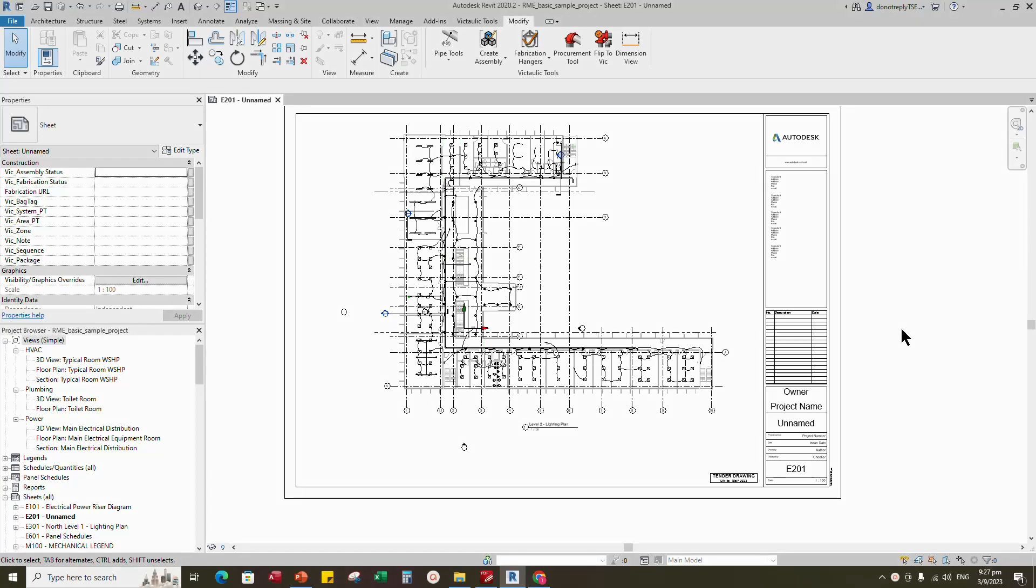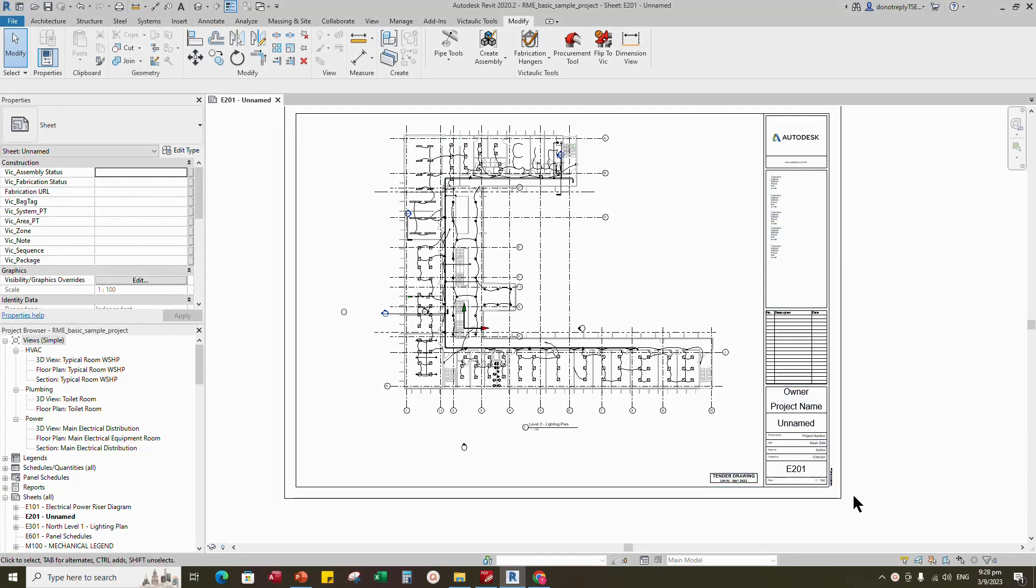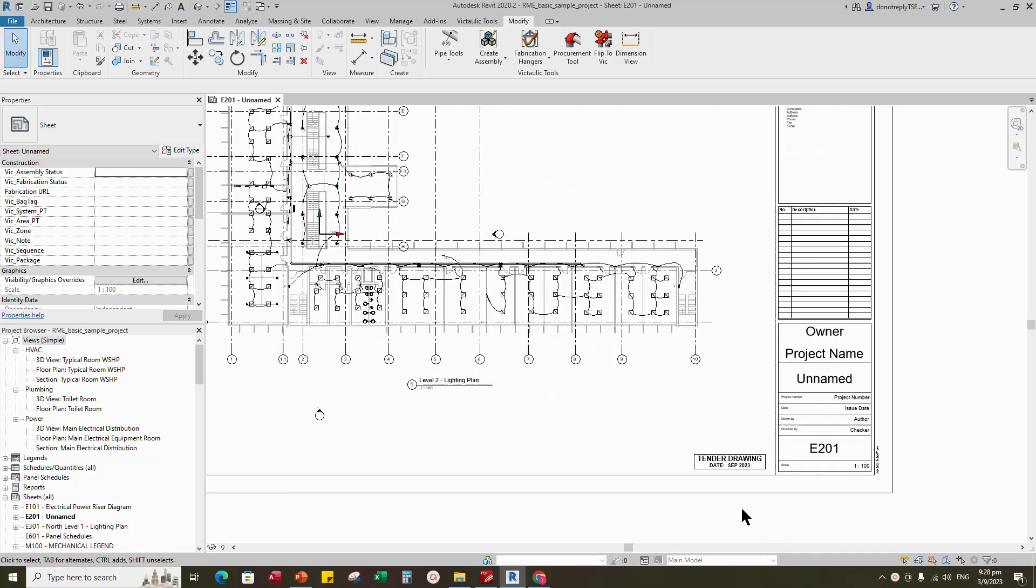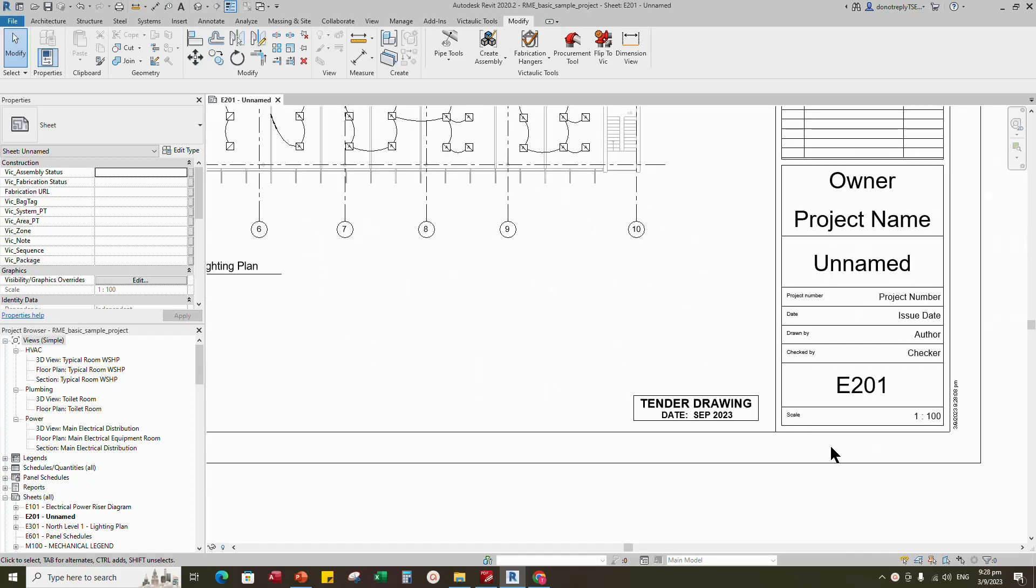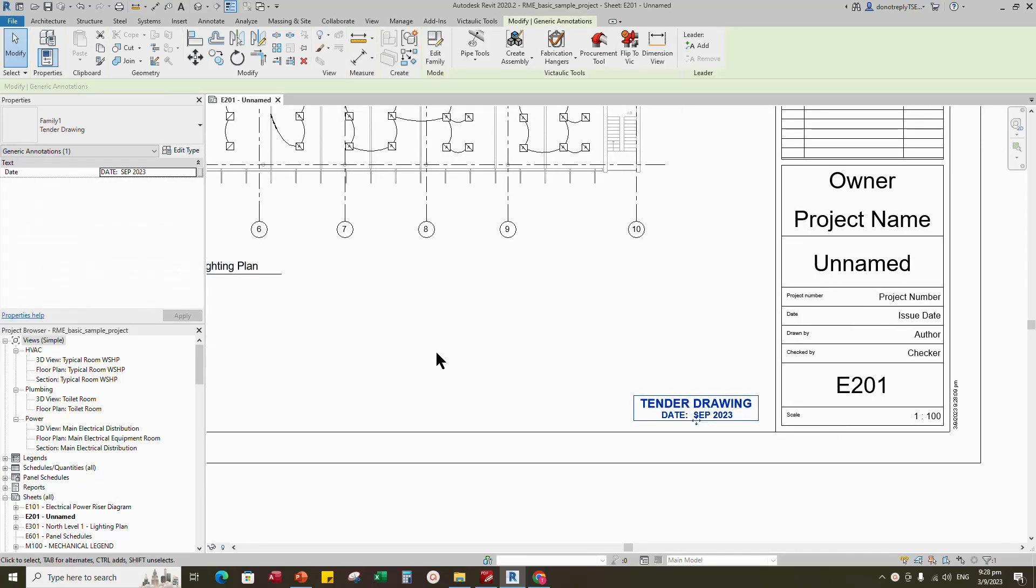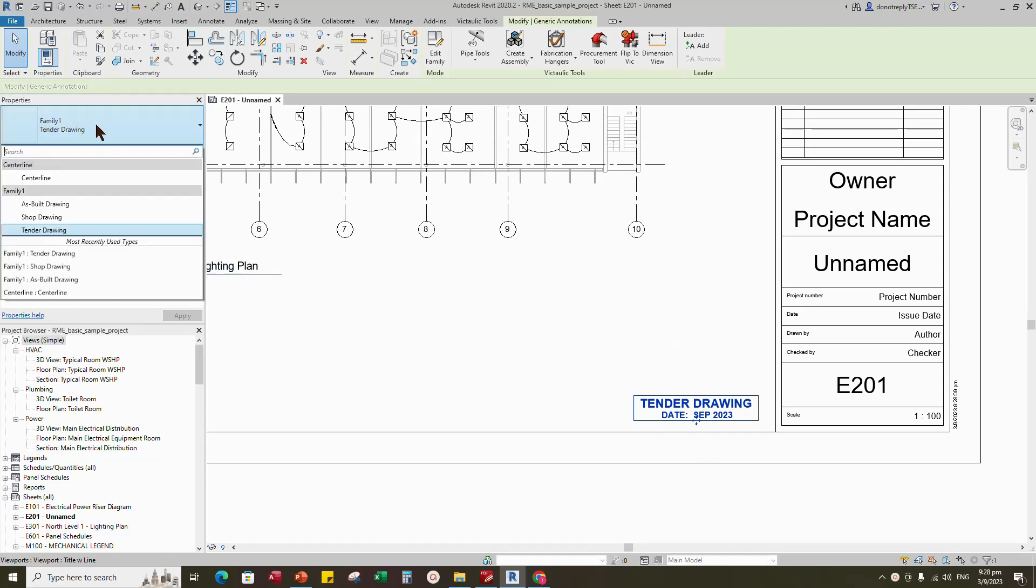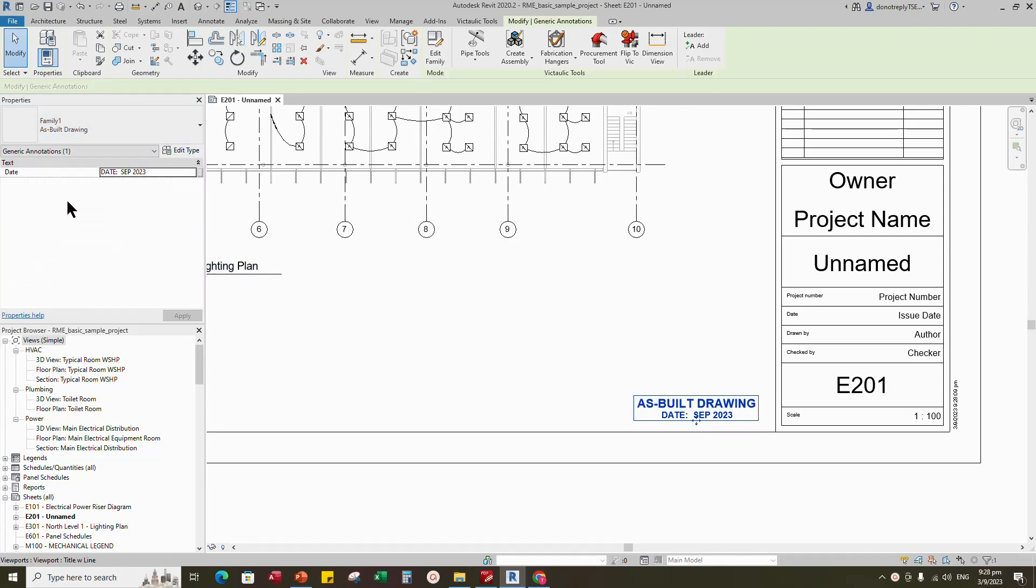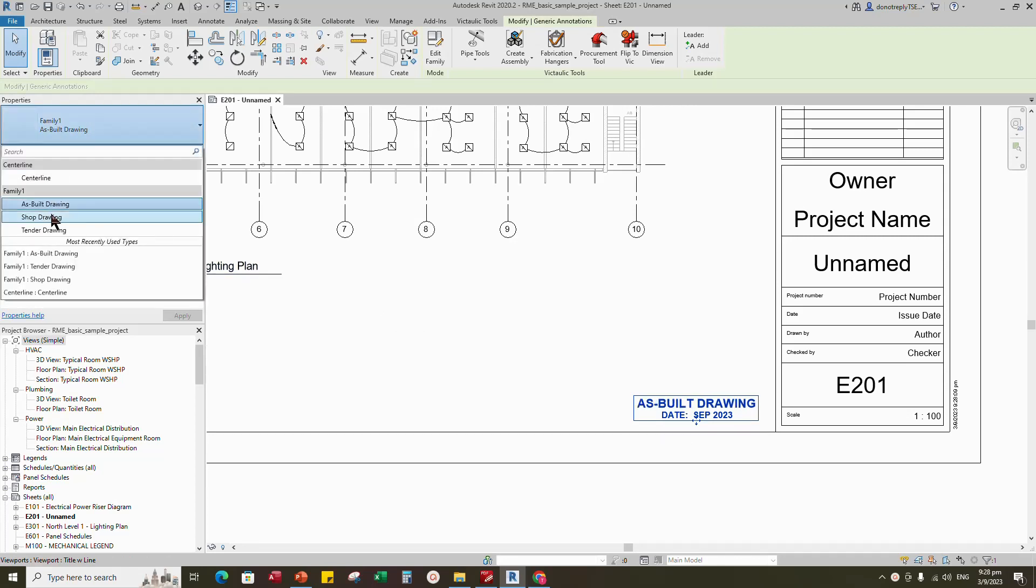Hello everyone. Today, I would like to show you how to create a drawing status stamp annotation Revit family. I will create an annotation family type like this.